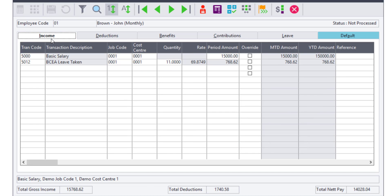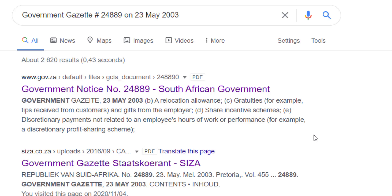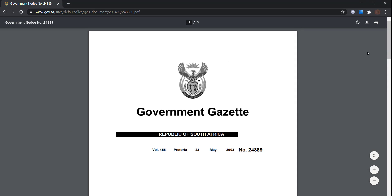If the code 5012 does show with an amount, it means that the employee has earned fluctuating income over the last three months. For more information regarding what the UCA leave is, we would like to refer you to the Government Gazette No. 24889, published on 23 May 2003.